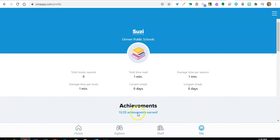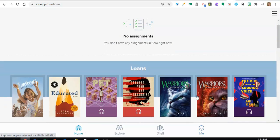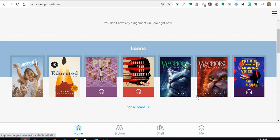If you've already been using Sora, when you log in, you will see your current loans on the homepage. To browse for new titles to check out, click on the binoculars at the bottom of the screen.